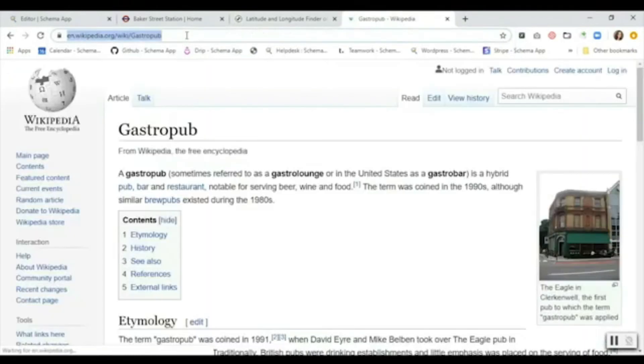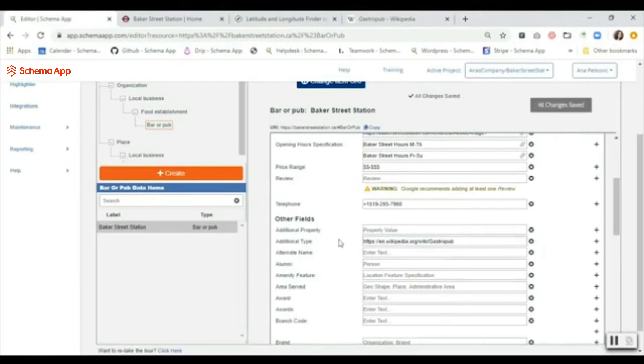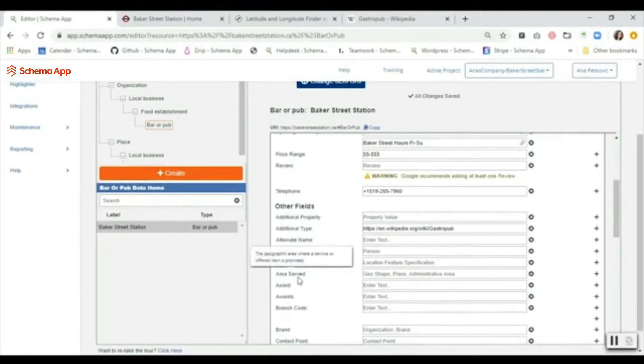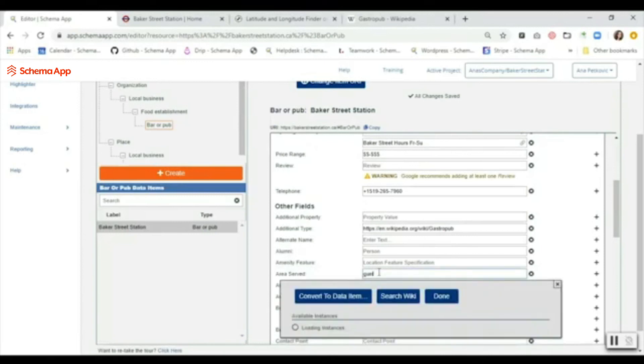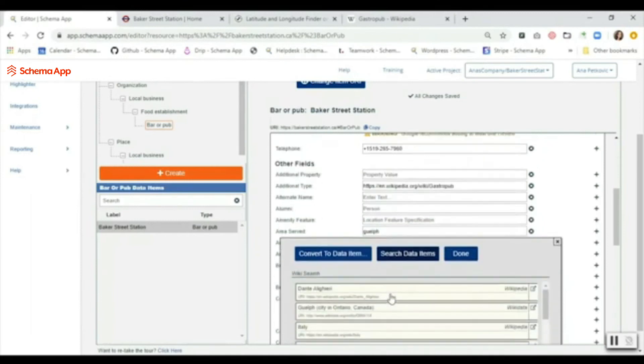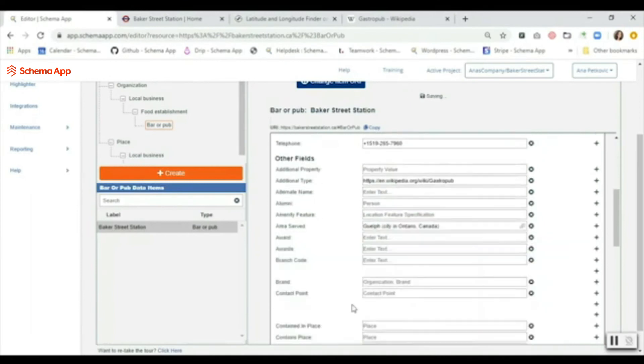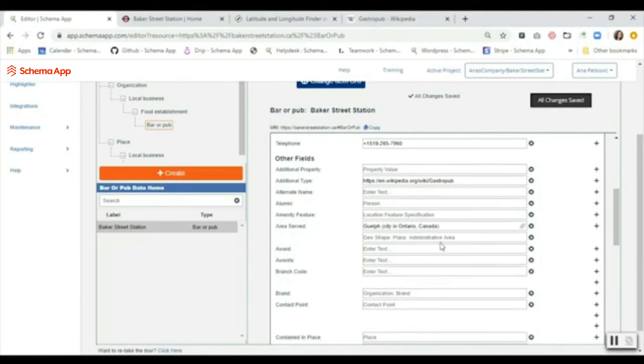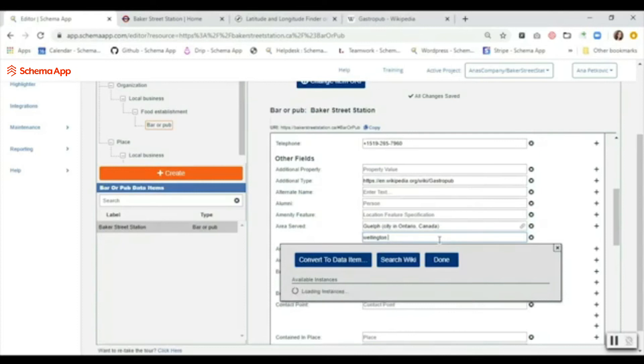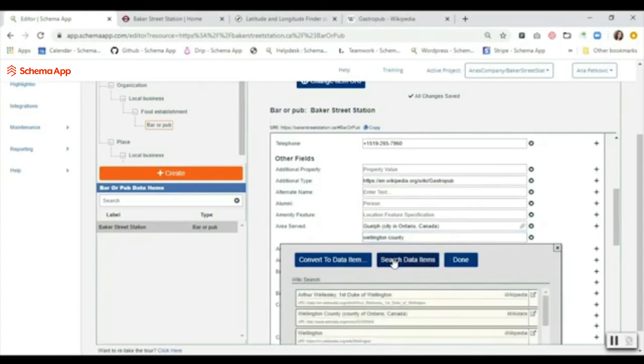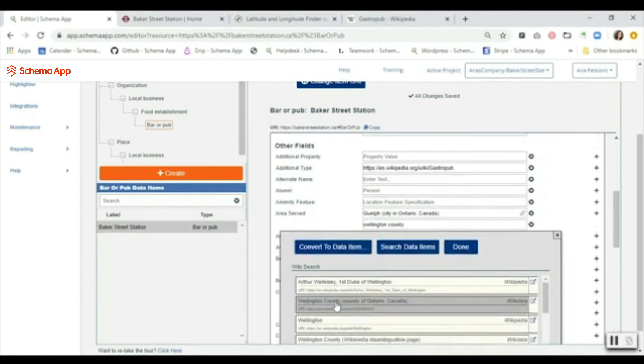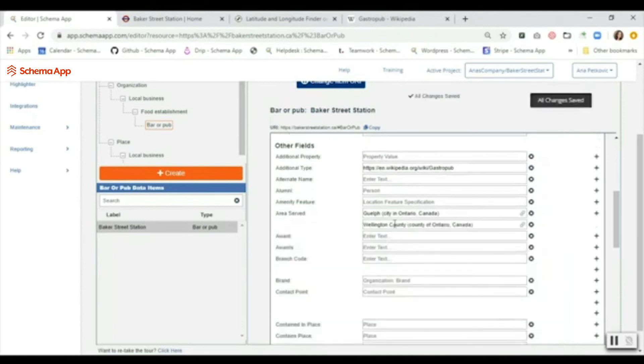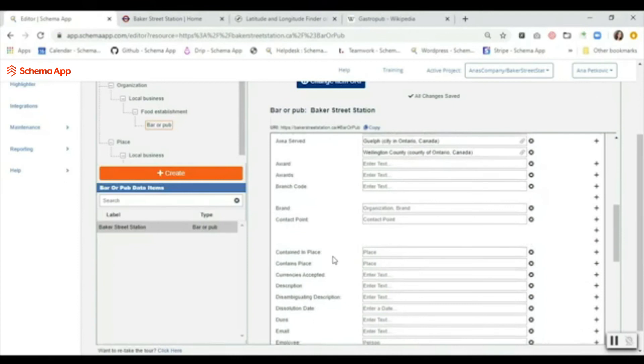The other thing that we want to do is we want to specify the area served. Again using Wikipedia, we can specify Guelph, for example - city in Ontario - and also just for a little bit of a broader circle, we're going to use Wellington County. Same thing, we're just going to search and then we're going to find the relevant wiki link.